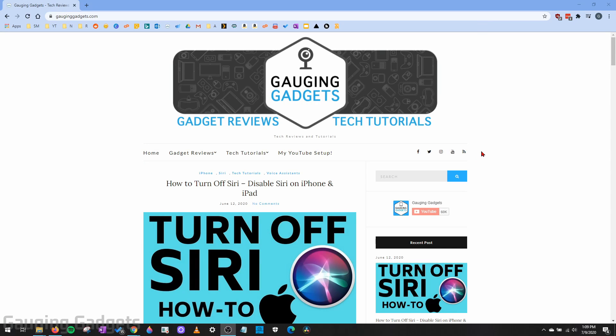Hey guys, welcome to another Gauging Gadgets Google Chrome browser tutorial video. In this video, I'm going to show you how to enable or disable JavaScript in the Google Chrome browser.